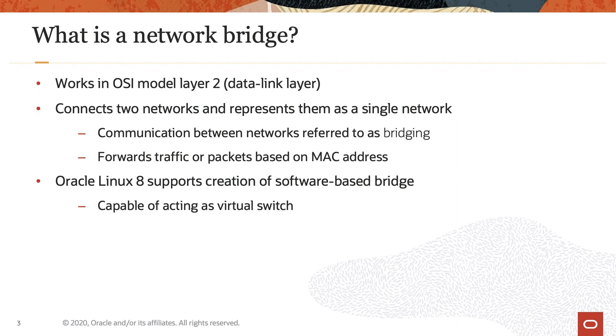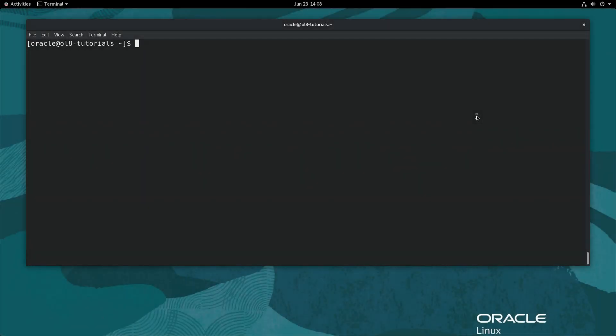Now that we know a little bit about network bridges, let us create a few. For this demo, we will use a physical Oracle Linux 8 system pre-configured with the KVM virtualization packages.